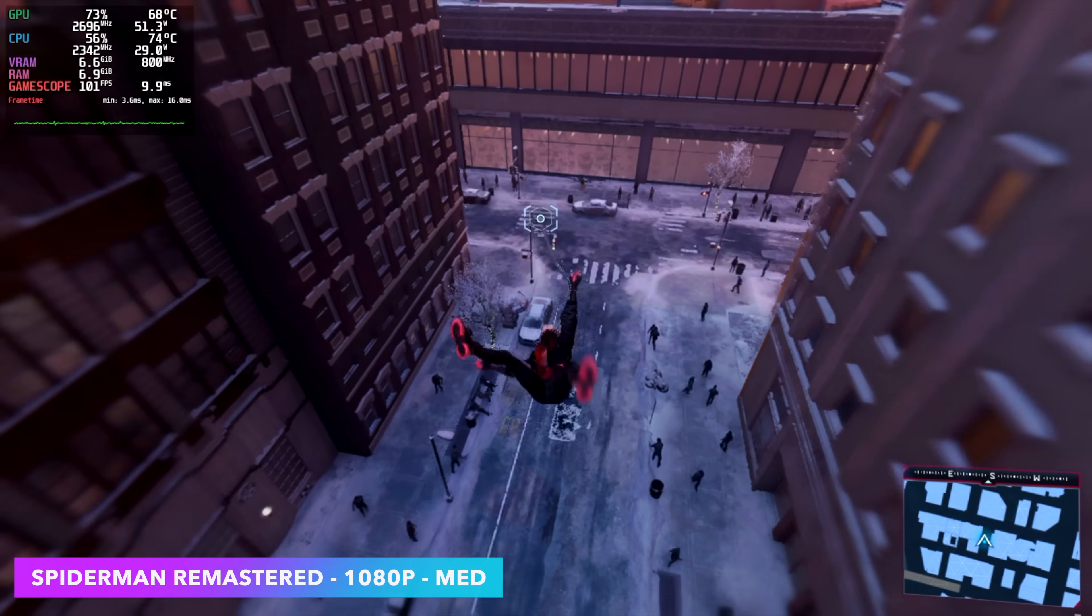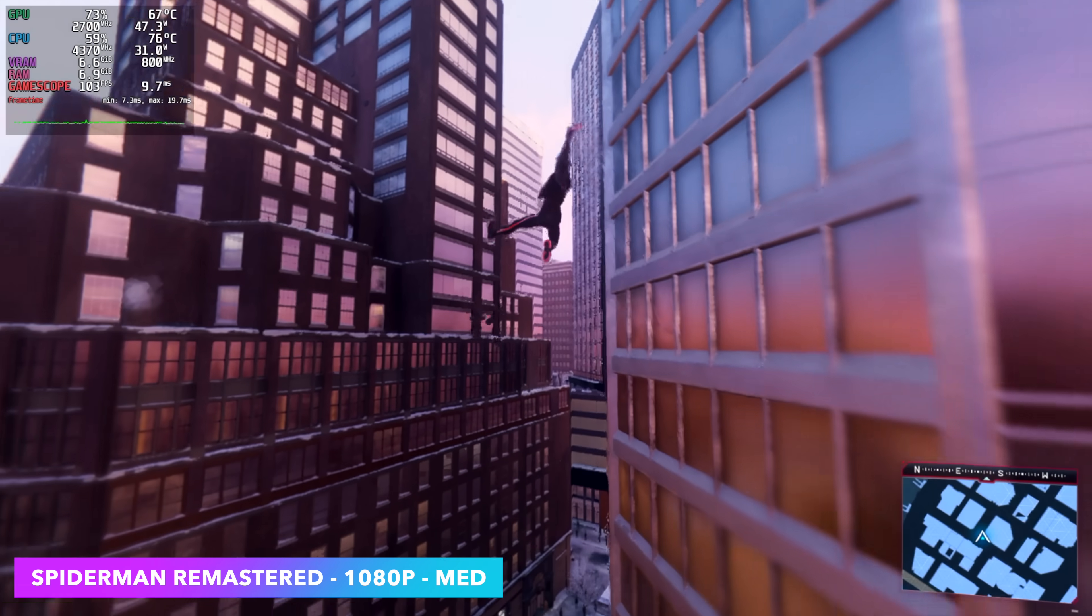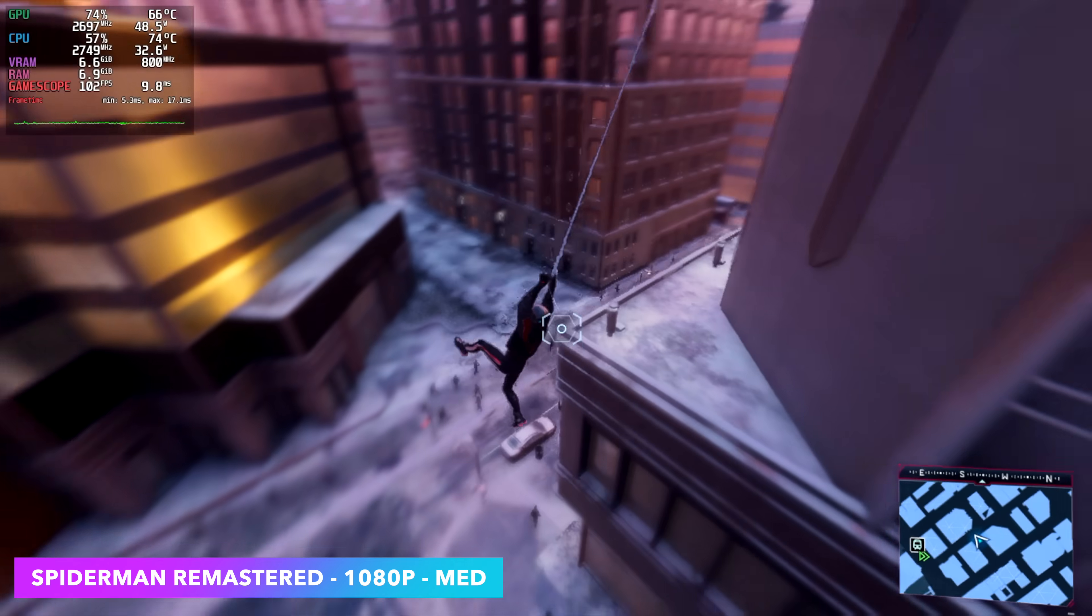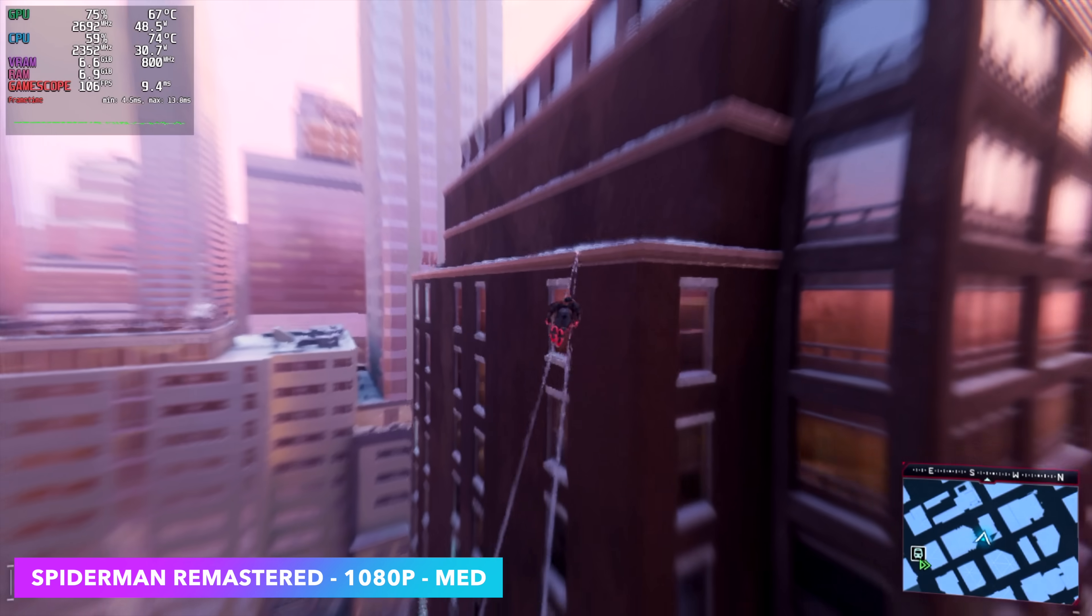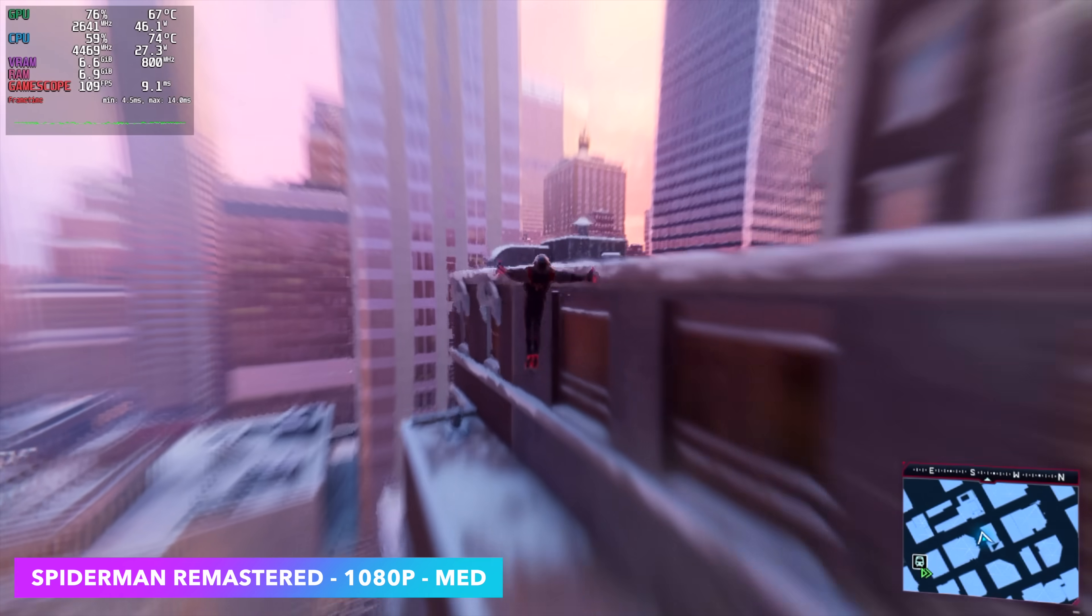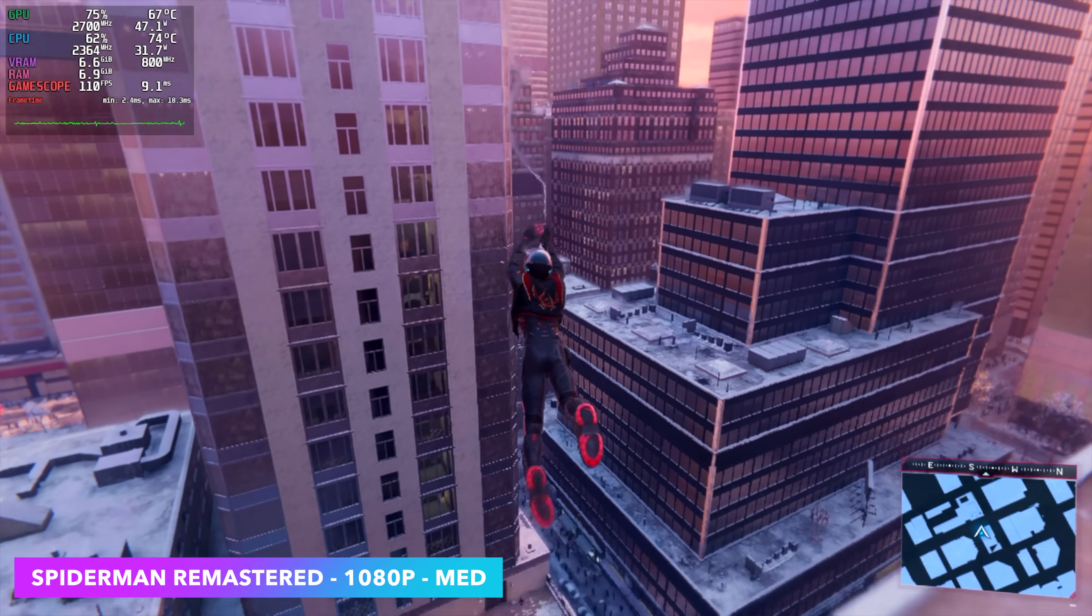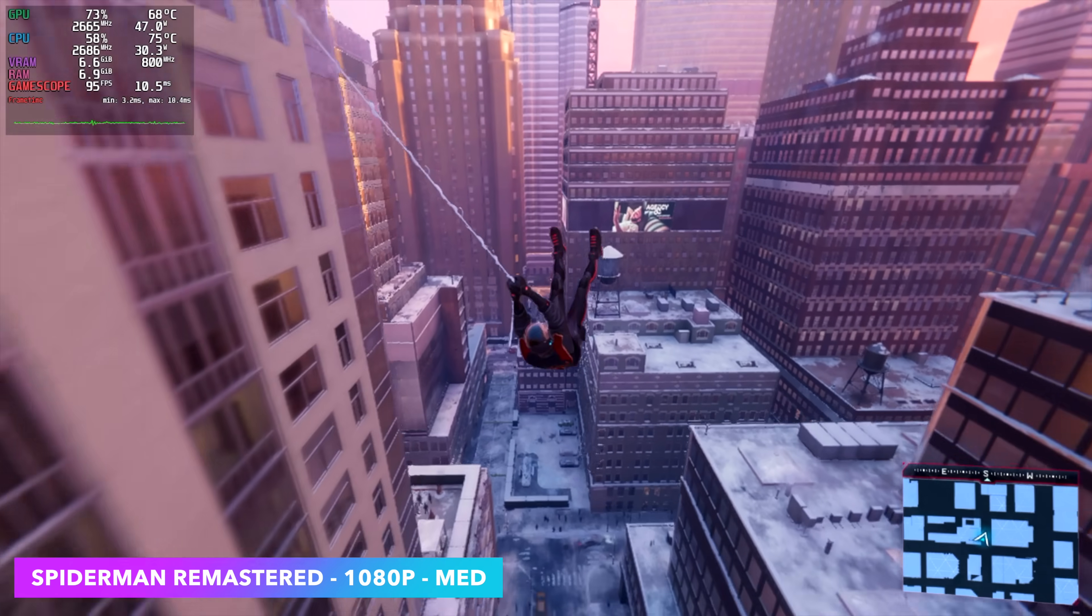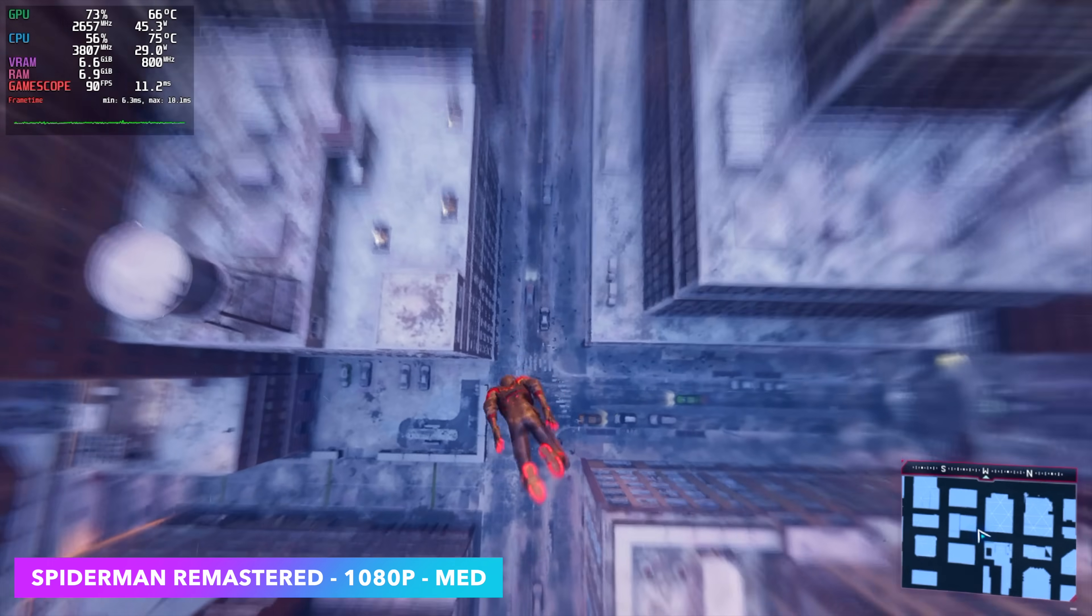Here's Spider-Man Remastered, and you're also going to see this same kind of performance in Spider-Man Miles Morales. We're at 1080 medium, and since this game launched, we've gotten a lot of great updates for these iGPUs. Performance has definitely been increasing over the past year or so.